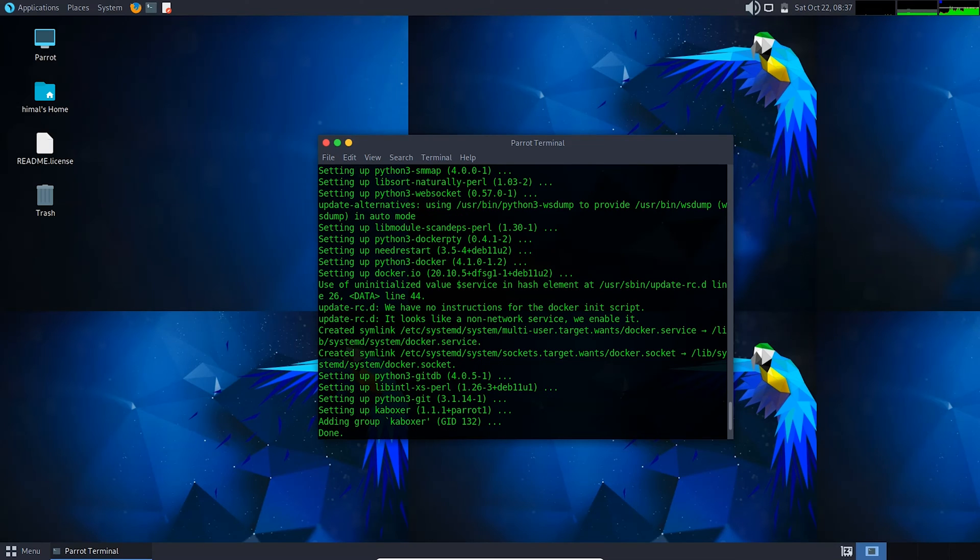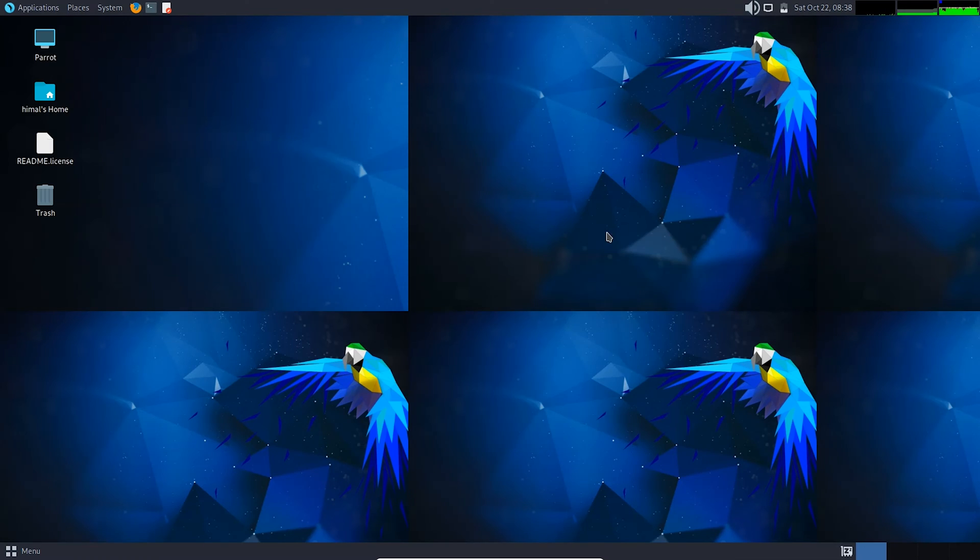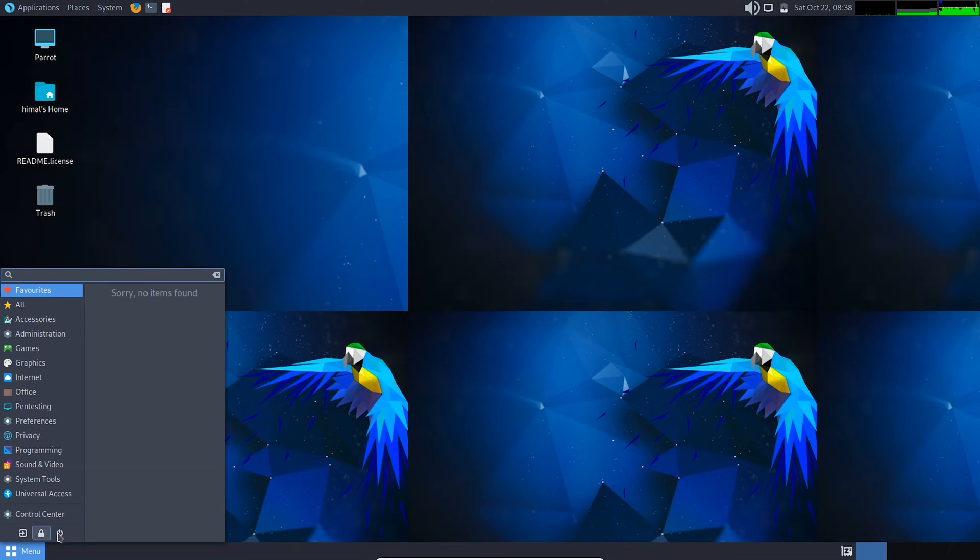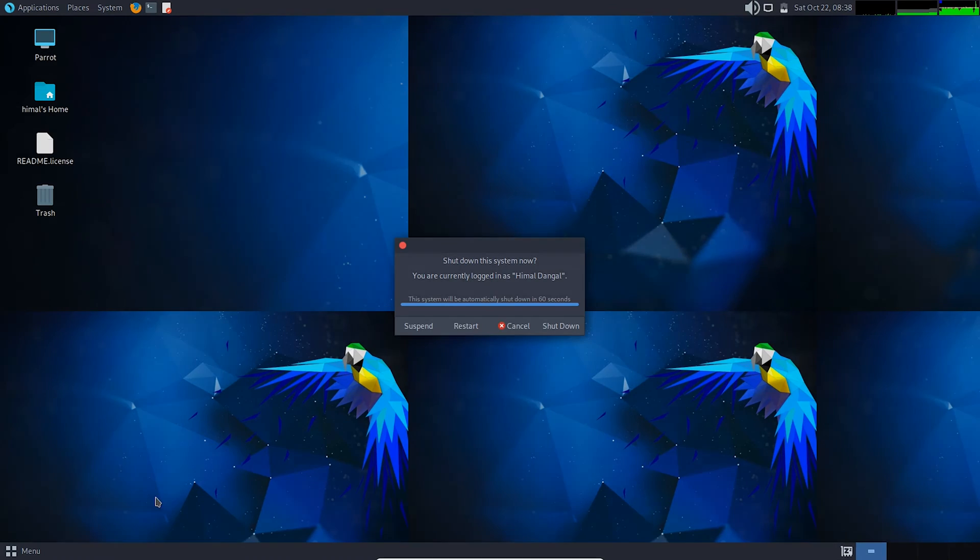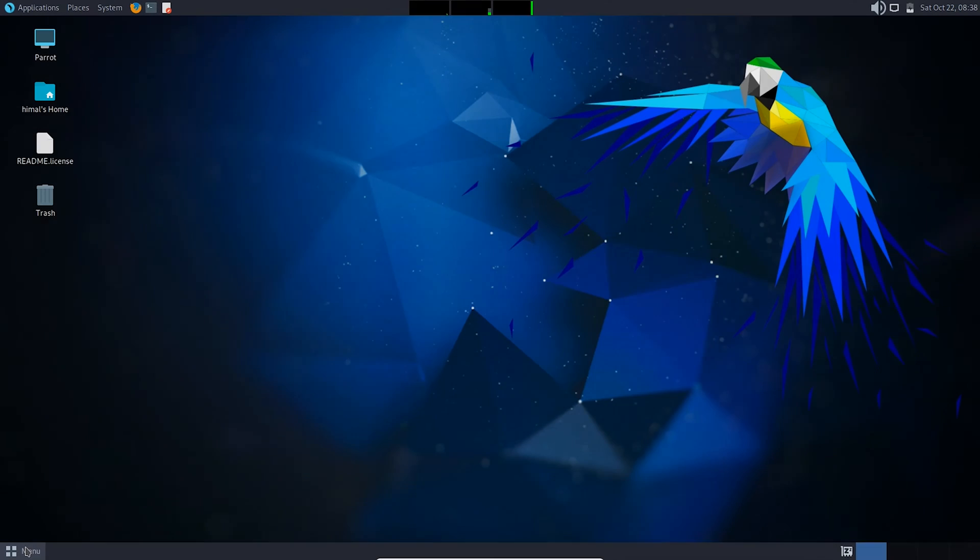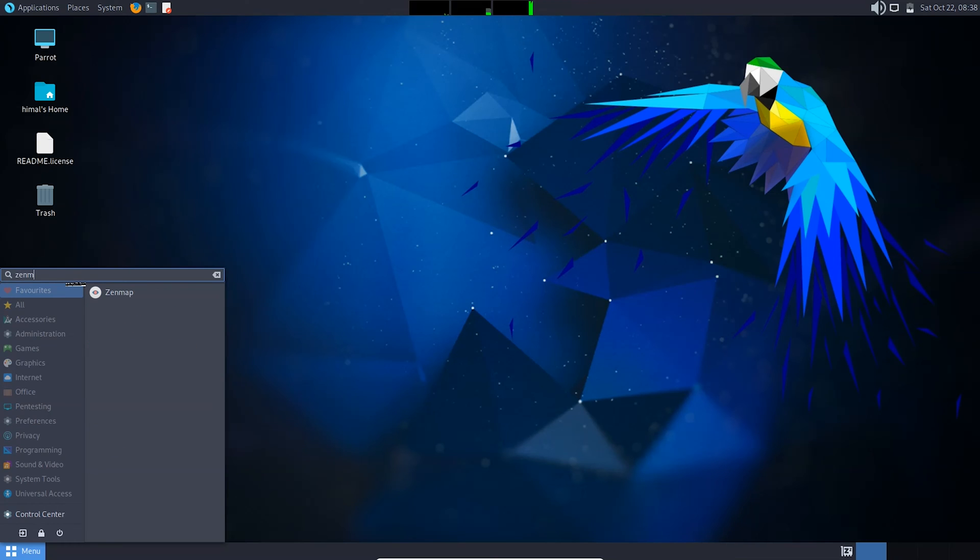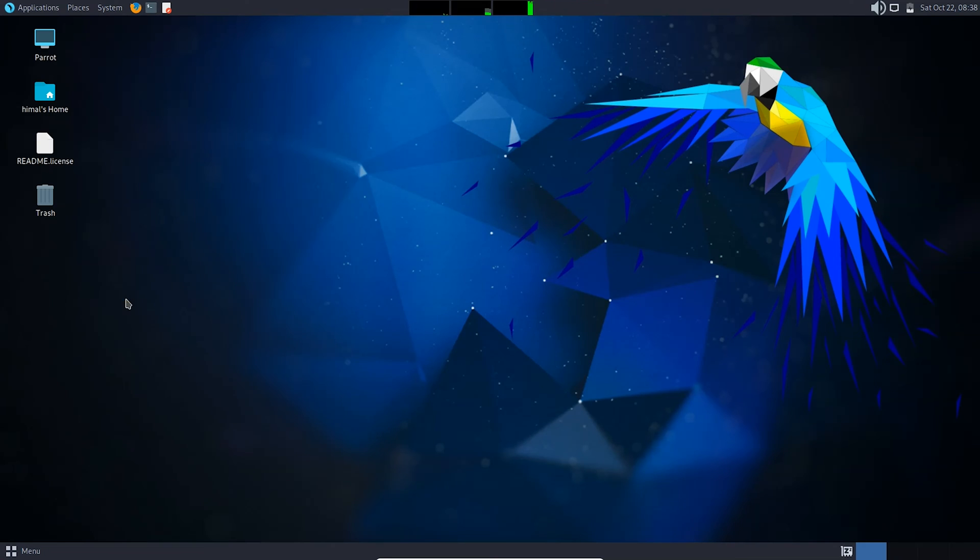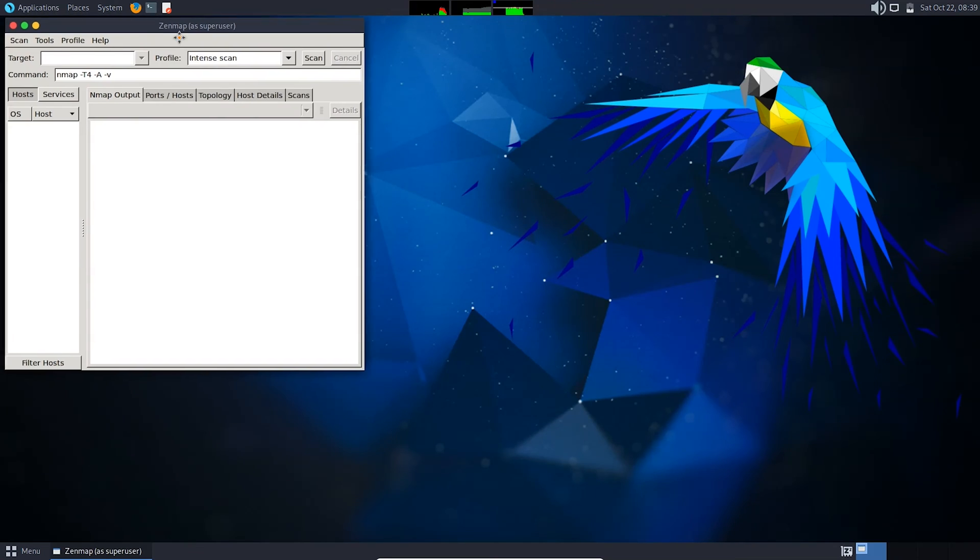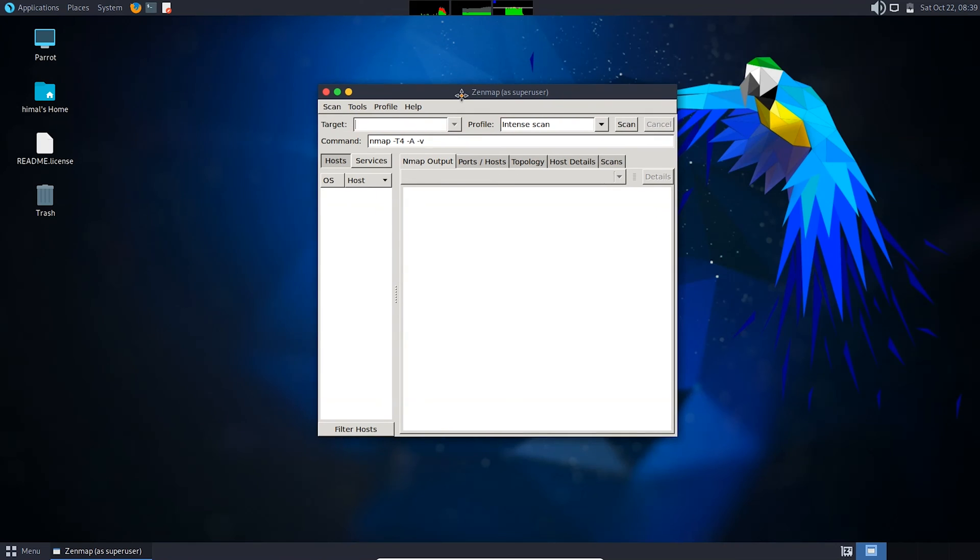After it is done, you just need to close the terminal. Then you need to restart your system and go to the menu and search for Zenmap. You can see here is Zenmap.